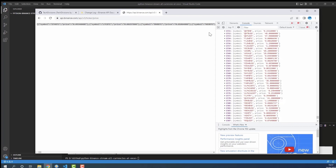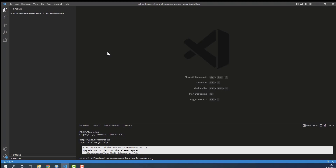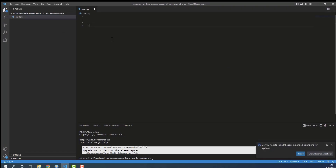I decided to get the streaming done by simply creating a cron job which will repetitively access this link and download all of the currencies at the same time. I opened a new folder called 'python-binance-stream-all-currencies-at-once'. Now let's create a cron job. I'll create a new file named cron.py and define a method called job, scheduled for every five minutes — that's what I need a scheduler for.